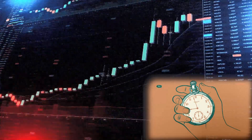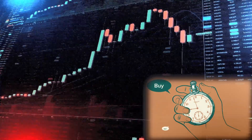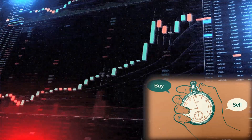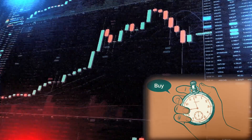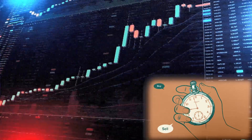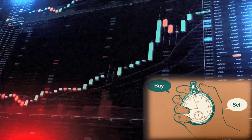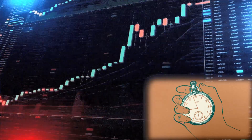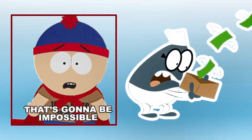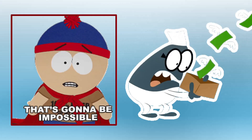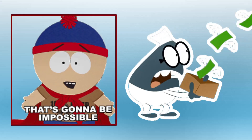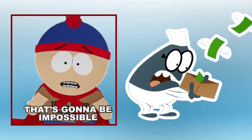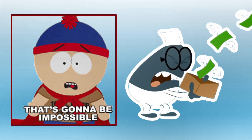Generally, investors make losses because they think they can time the market efficiently. However, timing the market is extremely challenging, if not impossible. Millions of investors worldwide have lost their entire capital trying to time the market.